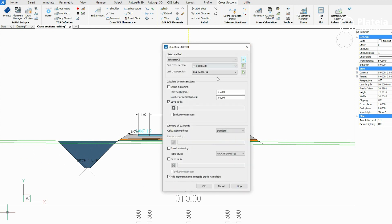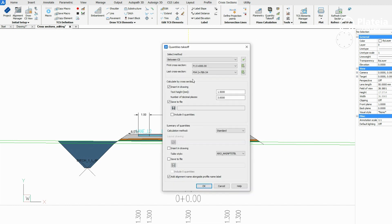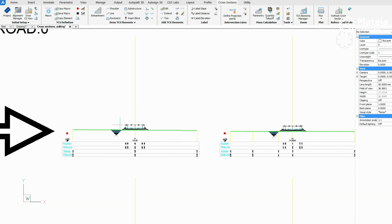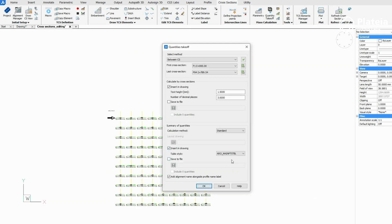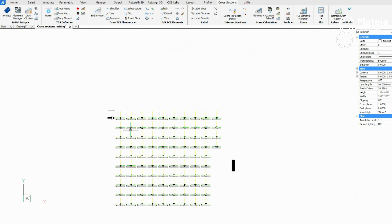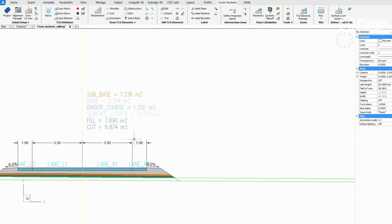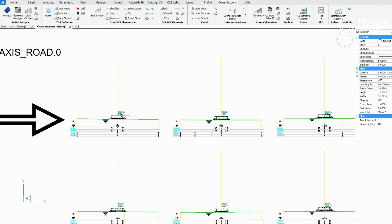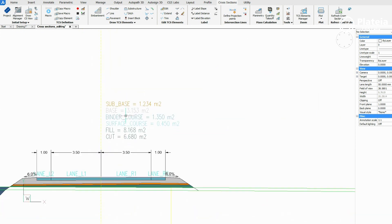To calculate material quantity takeoff, define the area, select all cross sections, check the insert in drawing option, and define an insertion point in the drawing. For summary of quantities calculation, define an insertion point in the drawing. In every cross section, there is a list of materials and calculated values for each of them.